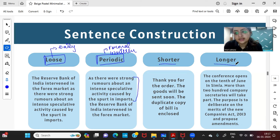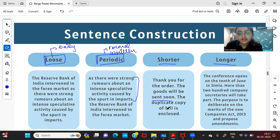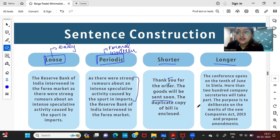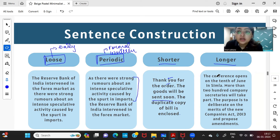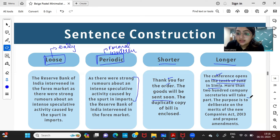Shorter sentences are very brief and to the point — for example: 'Thank you for your order. The goods will be sent soon. The duplicate copy of this bill is enclosed.' Each sentence has just one subject and one verb. In contrast, longer sentences contain multiple nouns or more than one verb — for example: 'The conference opens on the 10th of June in Shimla. More than 200 company secretaries will take part. The purpose is to deliberate on the merits of the new Companies Act with the 13 and propose amendments.' Compound sentences naturally become longer sentences.